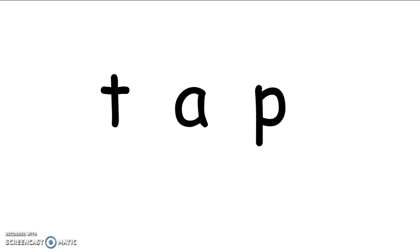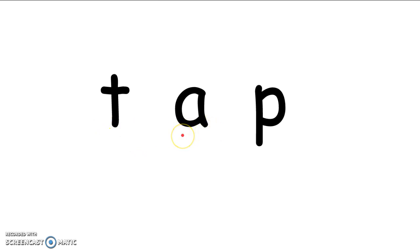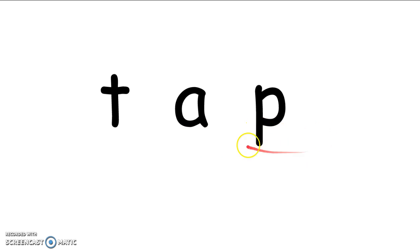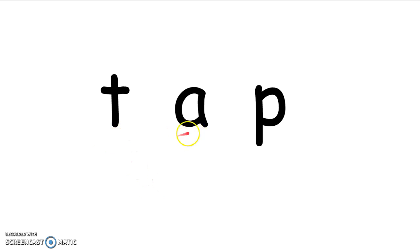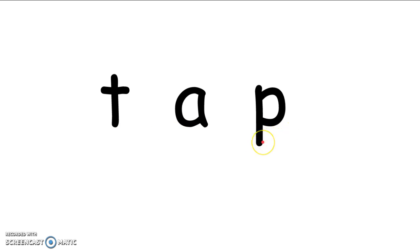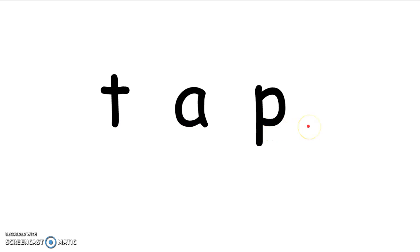Are you ready to read the sounds for me? What does T say? You're right. It says T. How about A? A says A. And P says P. Let's say the sounds together. Ready? Let's say them a little bit faster. T, A, P. T, A, P. Tap. The word is tap. Good job, friends. You're doing it.